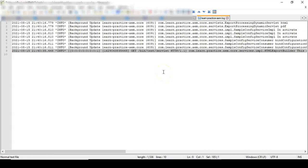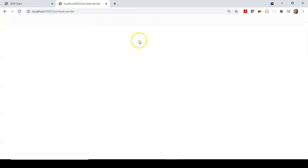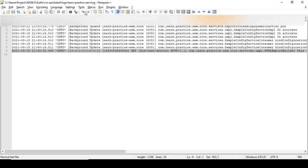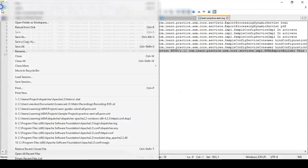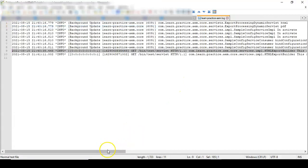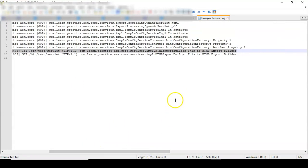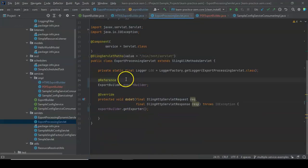Normally, as per the OSGi definition, the service which gets registered latest is what gets called every time you do @Reference to a service which has multiple implementations. I've rerun this and we get the same HTMLExportBuilder.